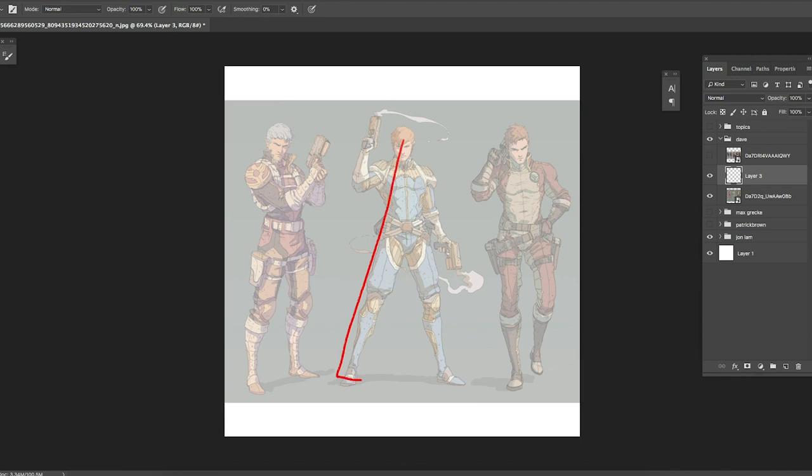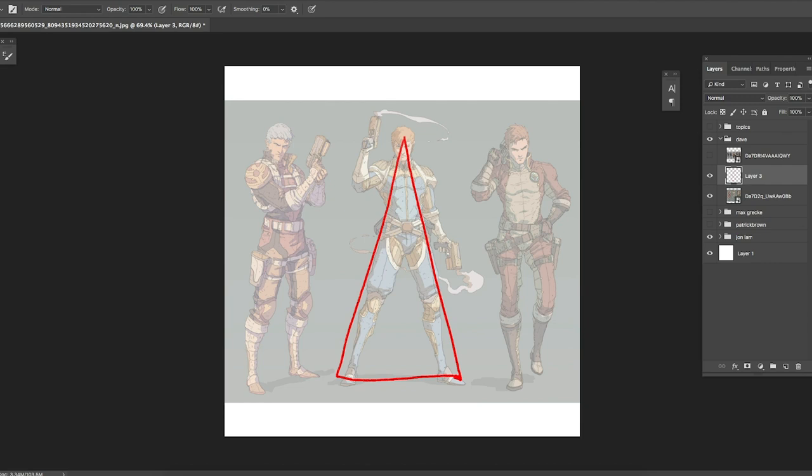First we're going to look at how to nail idle characters. Whenever you draw simple character designs, there's always something that makes characters really pop out and stand out — and that's using a triangle as a base shape. The triangle is a shape of power, so whenever you use a triangle in your work it makes the character look very heroic and gives them a lot of power. That's something you always want to include when doing a single character shot.